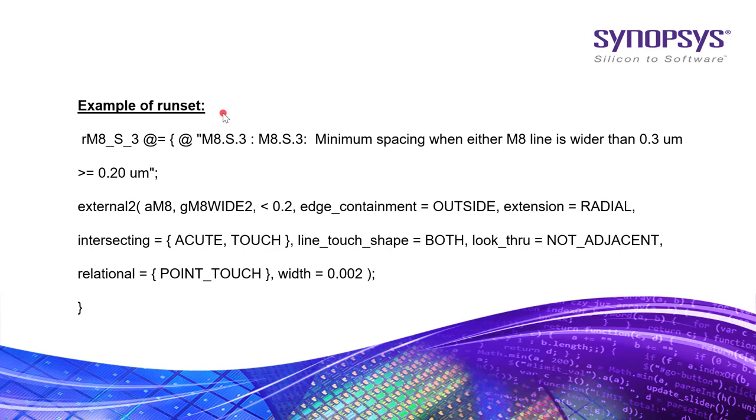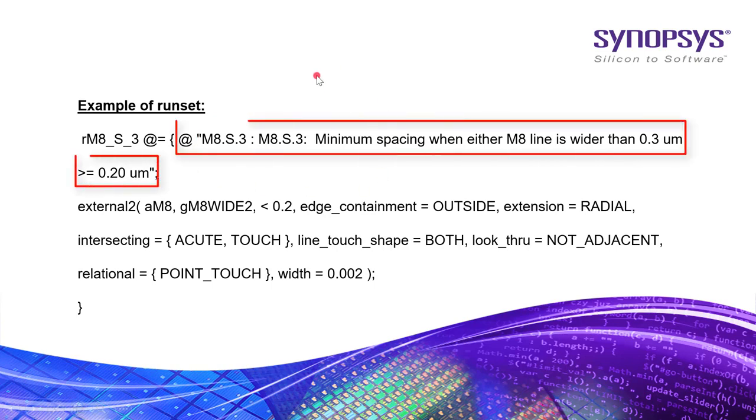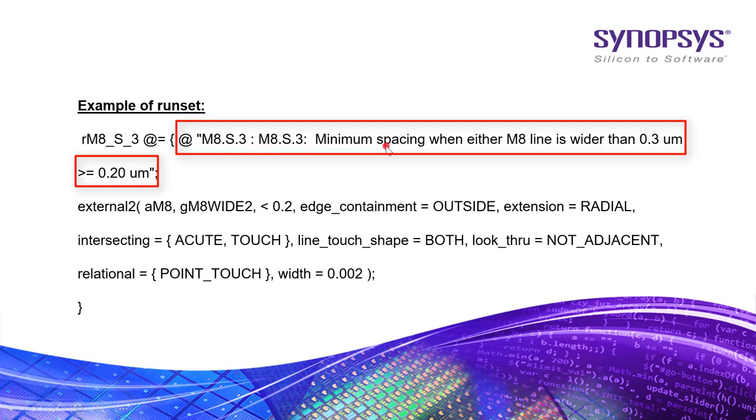Here is an example of the run set file where we see the rule name and comment along with the functional logic coded for this particular rule. Please note that the rule comment starts with @ followed by the rule name in dot convention like m8.s.3 along with the comment. Also note that the rule name is written in underscore convention like m8_s_3.